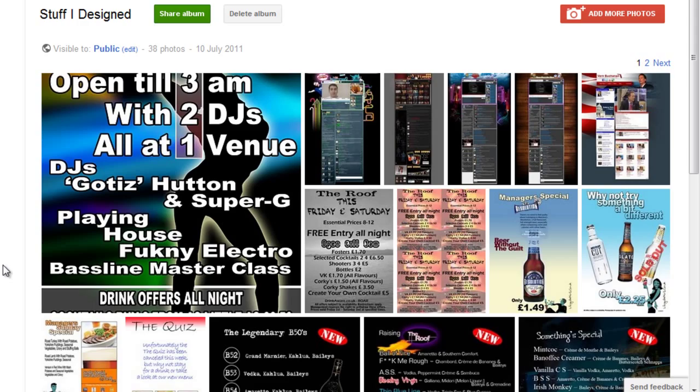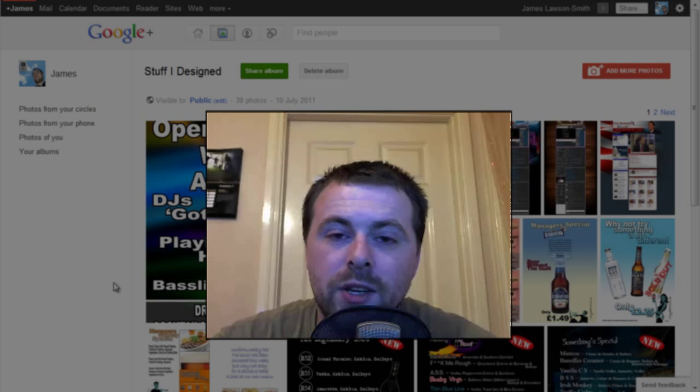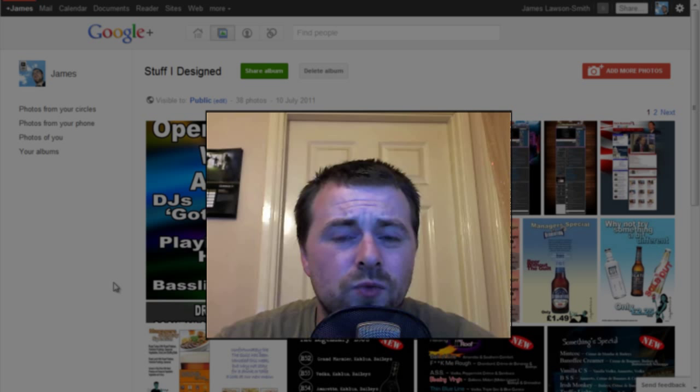Thank you very much for watching. Please don't forget to comment, rate, and subscribe to me on YouTube. You can circle me on Google Plus by going to JamesLawsonSmith.info forward slash plus.